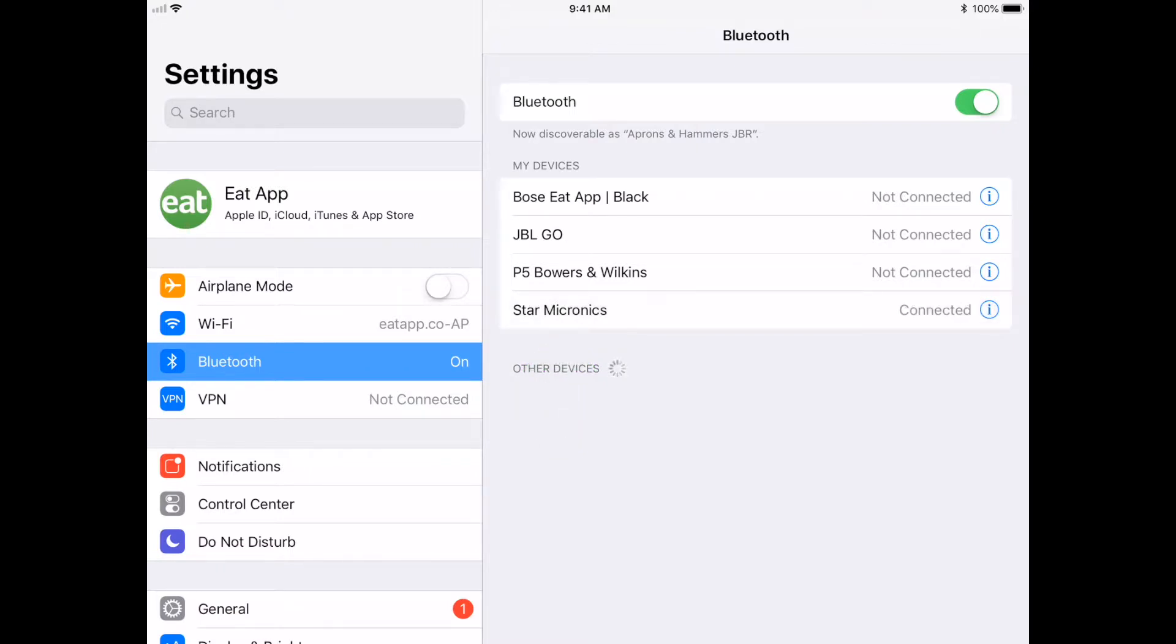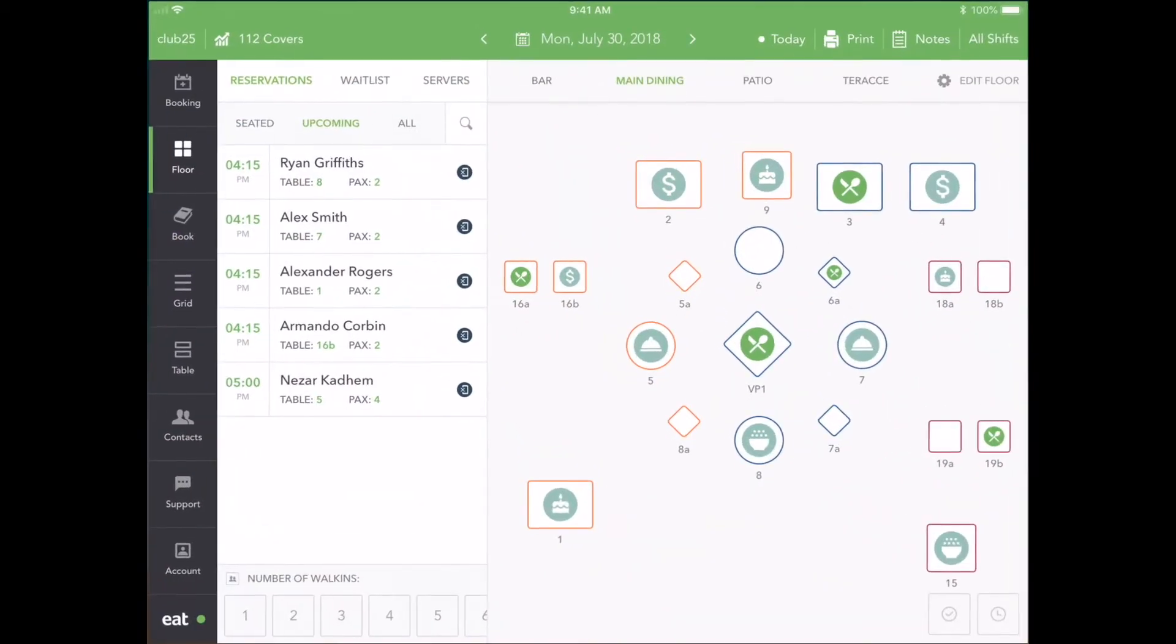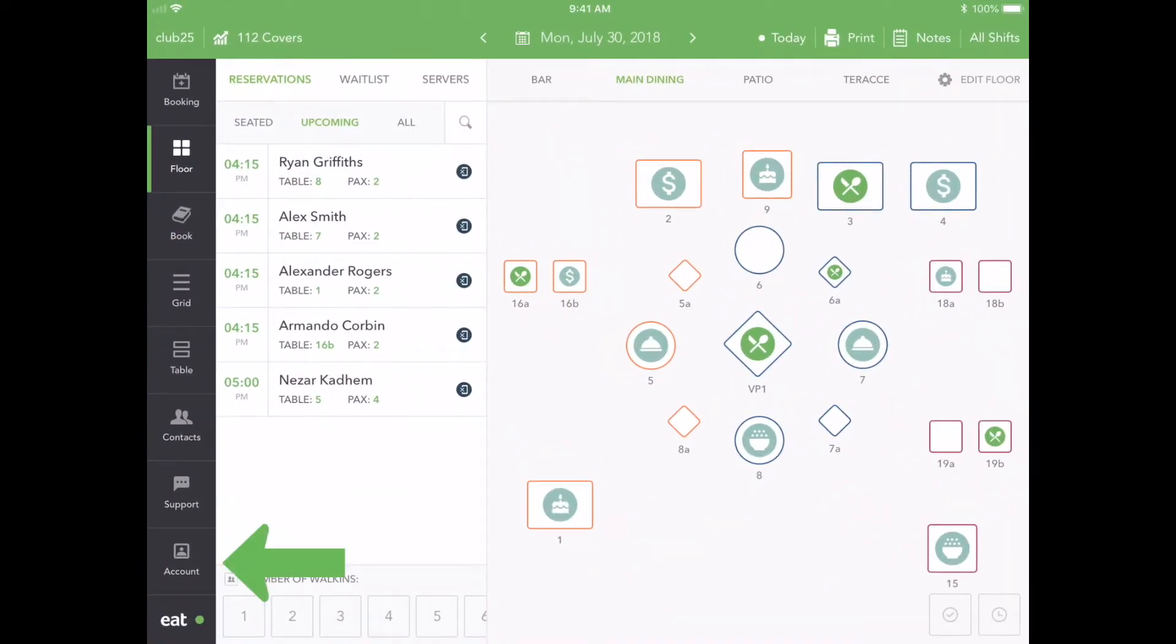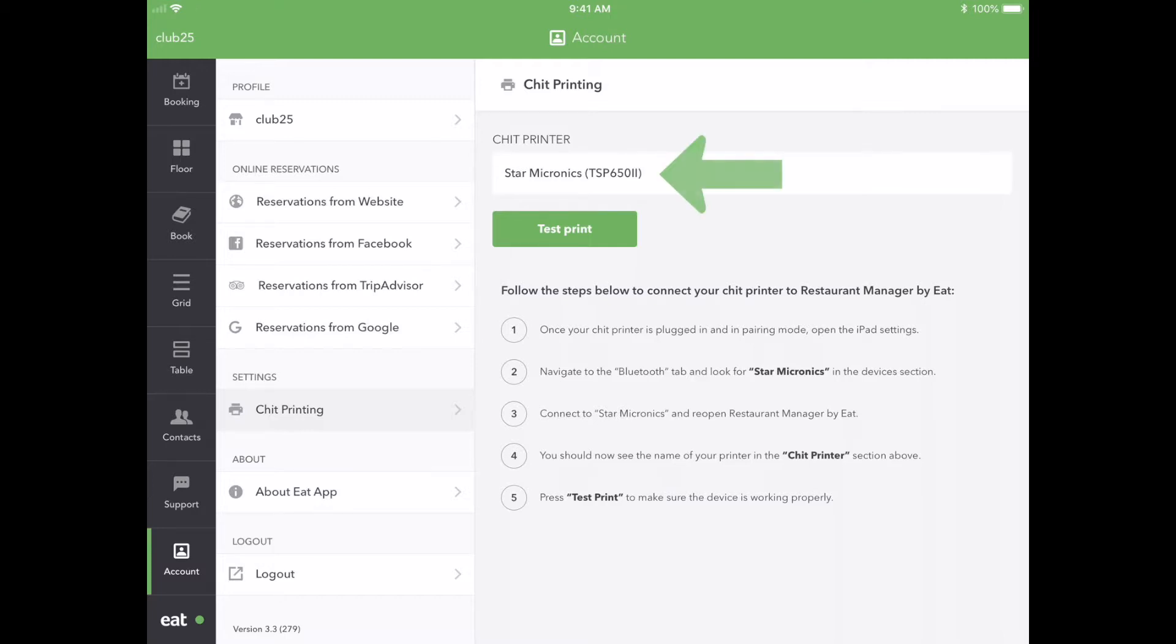Once connected, switch back to the app and tap the Account button on the bottom left-hand side. From here, select Chit Printing. If you've done everything correctly, your printer name should appear at the top.